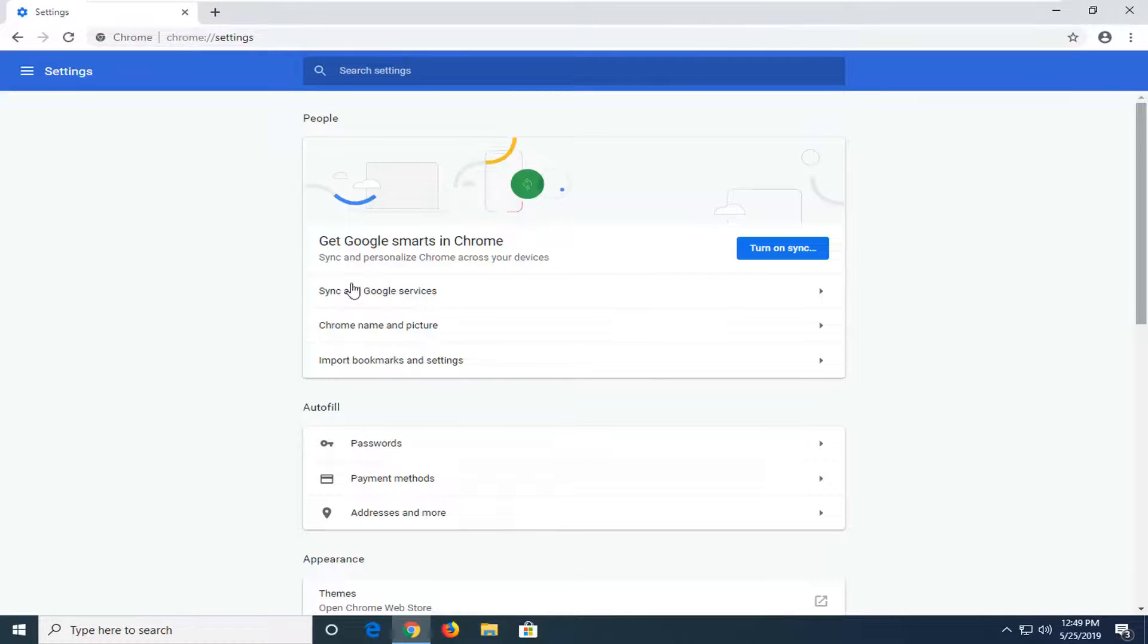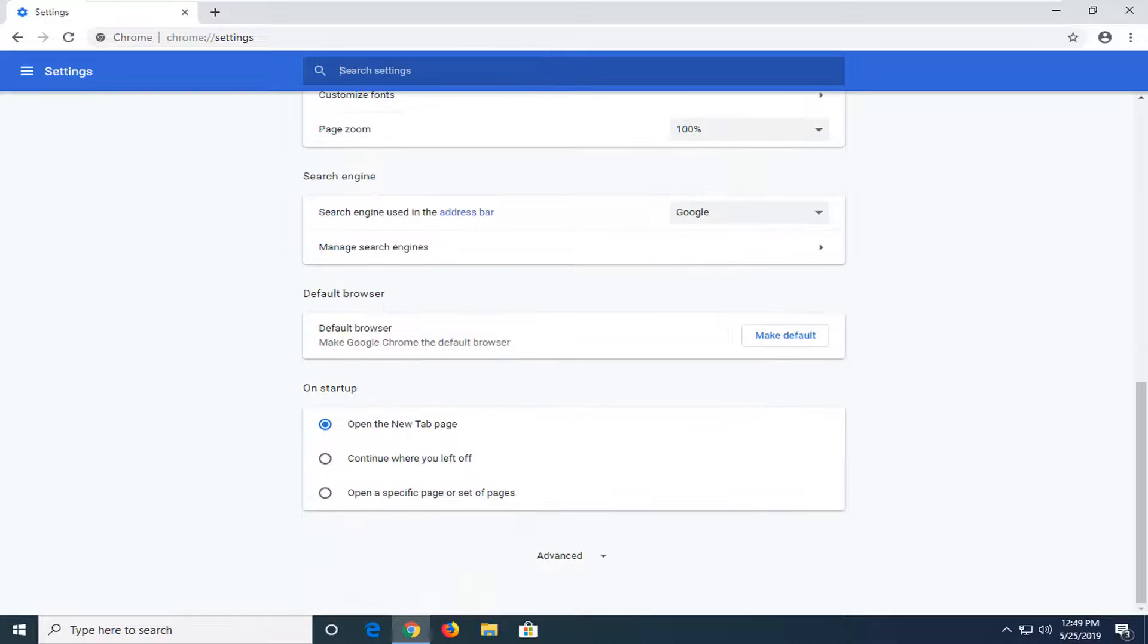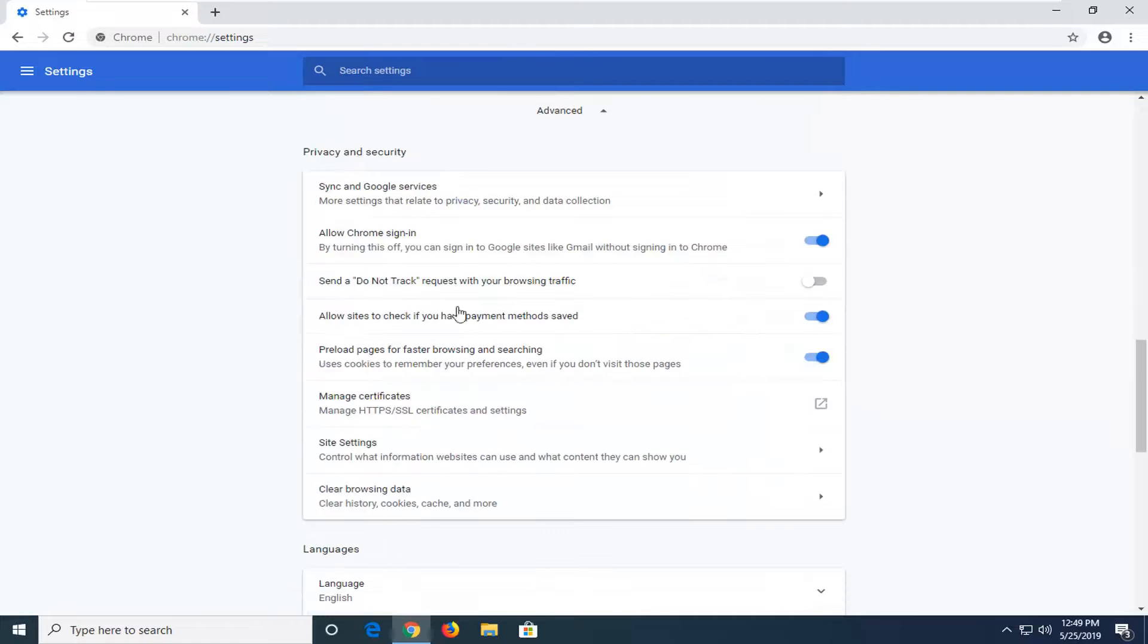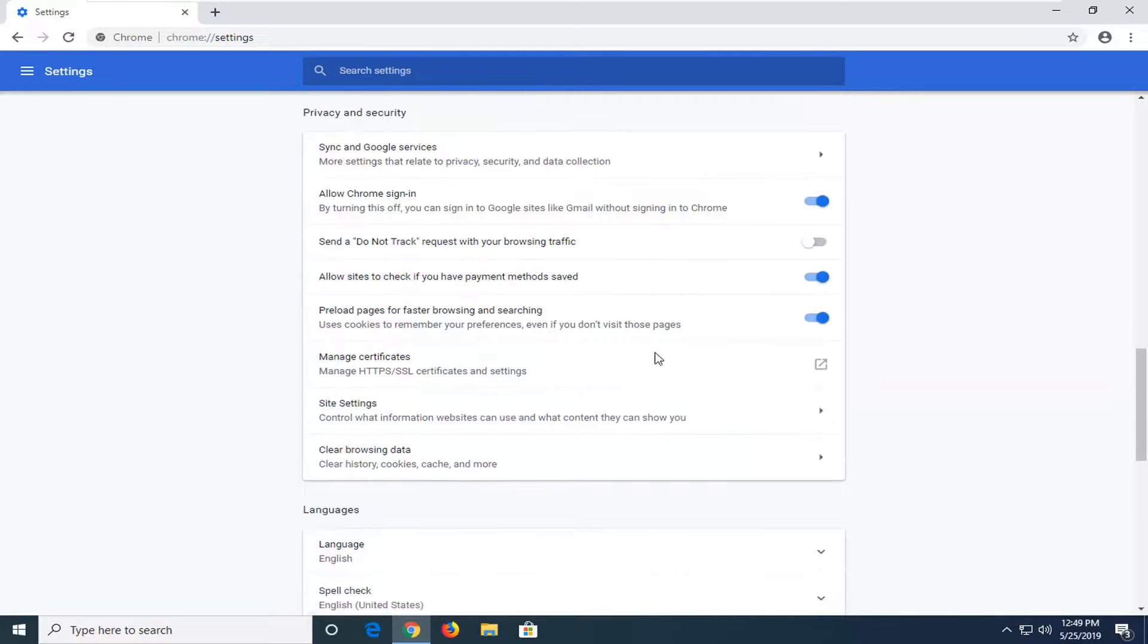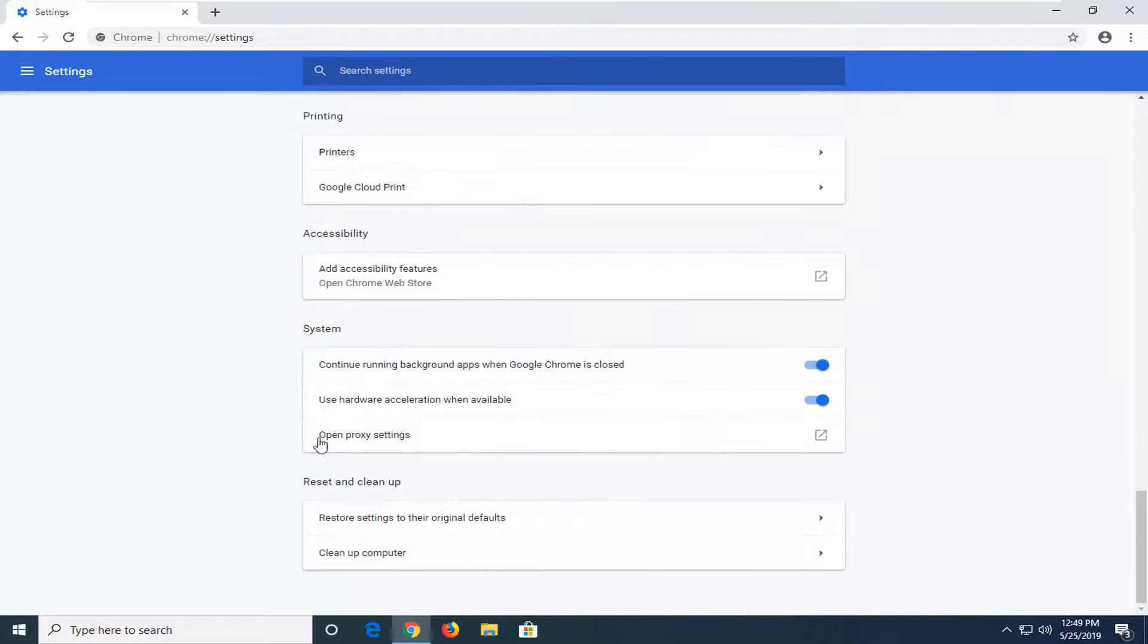And now you want to scroll down on this page until you get to the system section. So you're going to have to click on advanced to expand additional options. Scroll down again until you see where it says system.